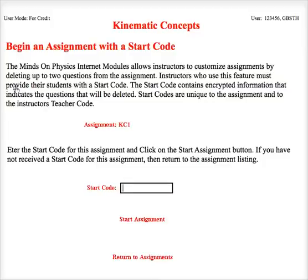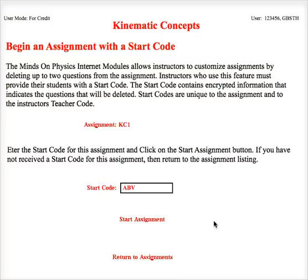I click there and I come to this screen. It's at this point that I'll have to enter a start code that was given to me by my teacher. The teacher told me that if I begin this assignment using the code ABB, it will shorten the assignment.